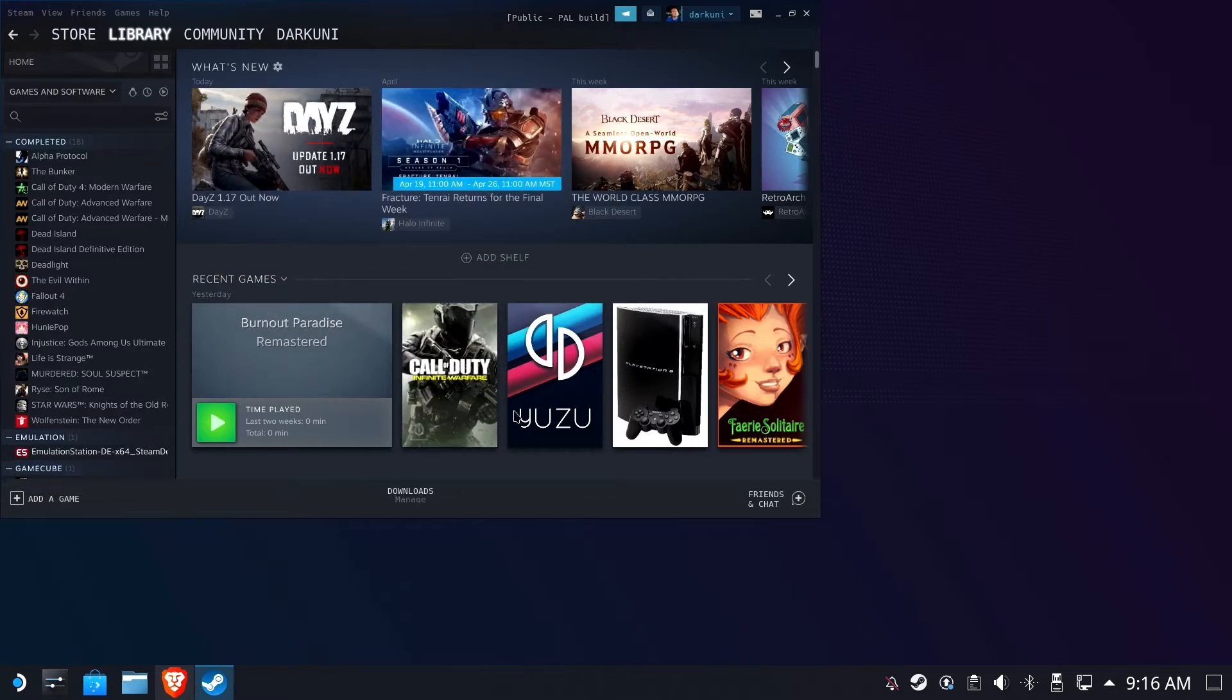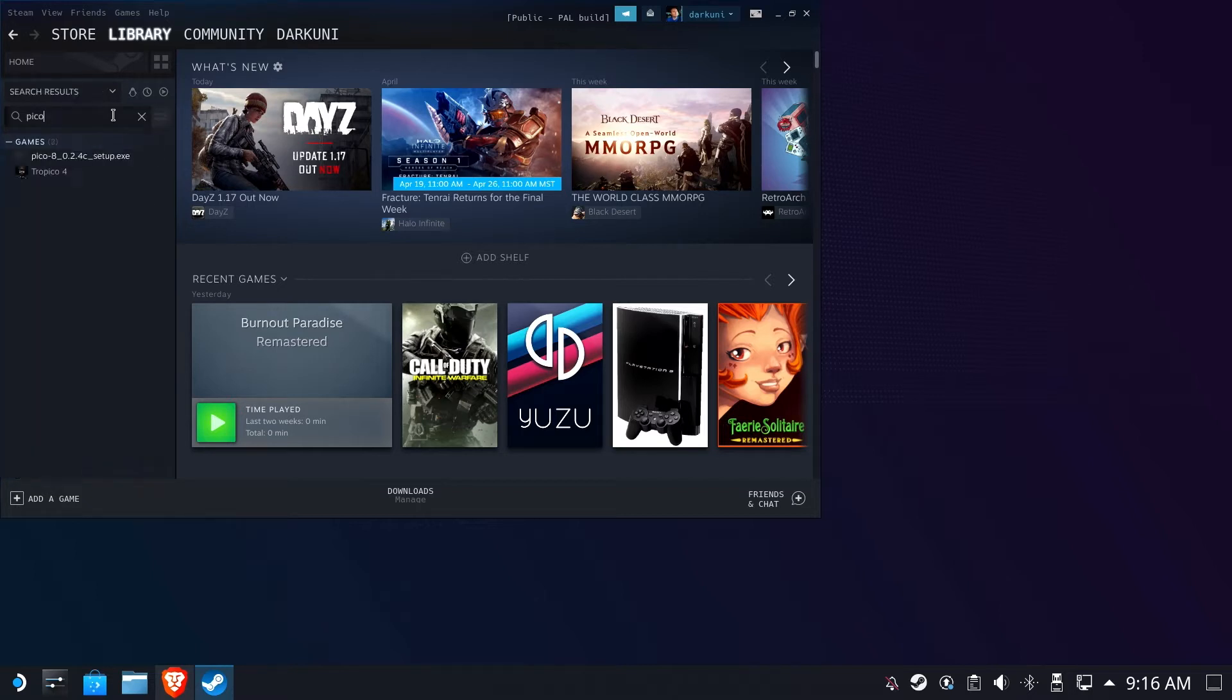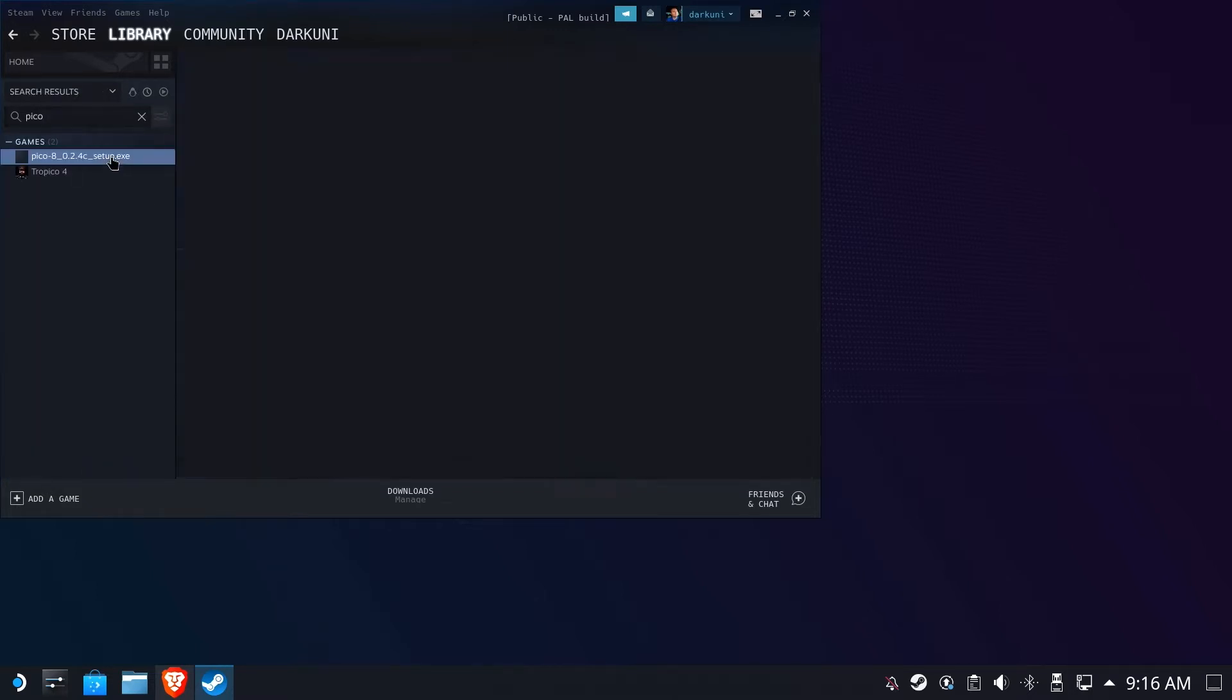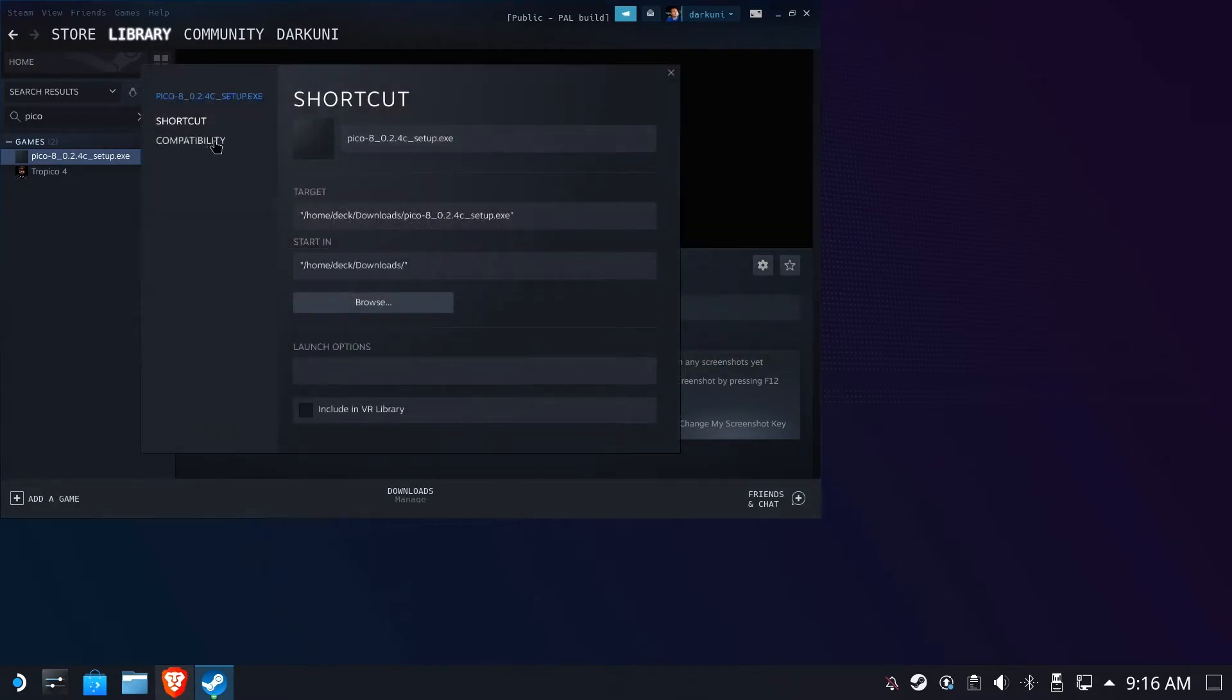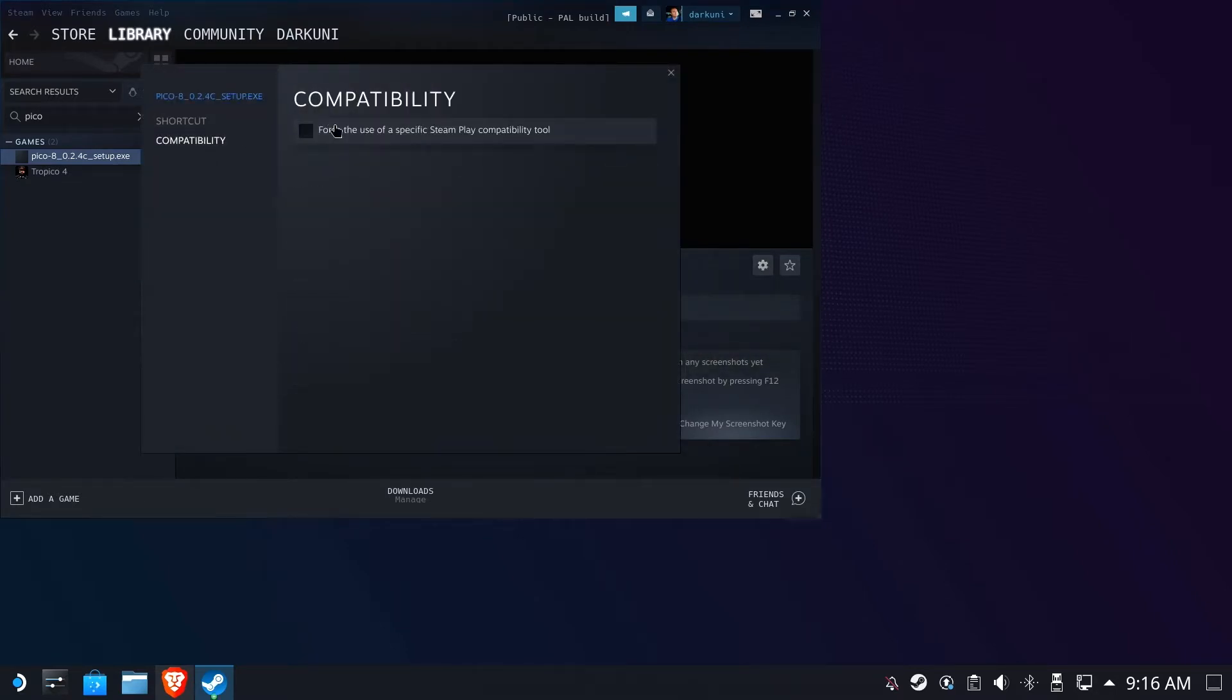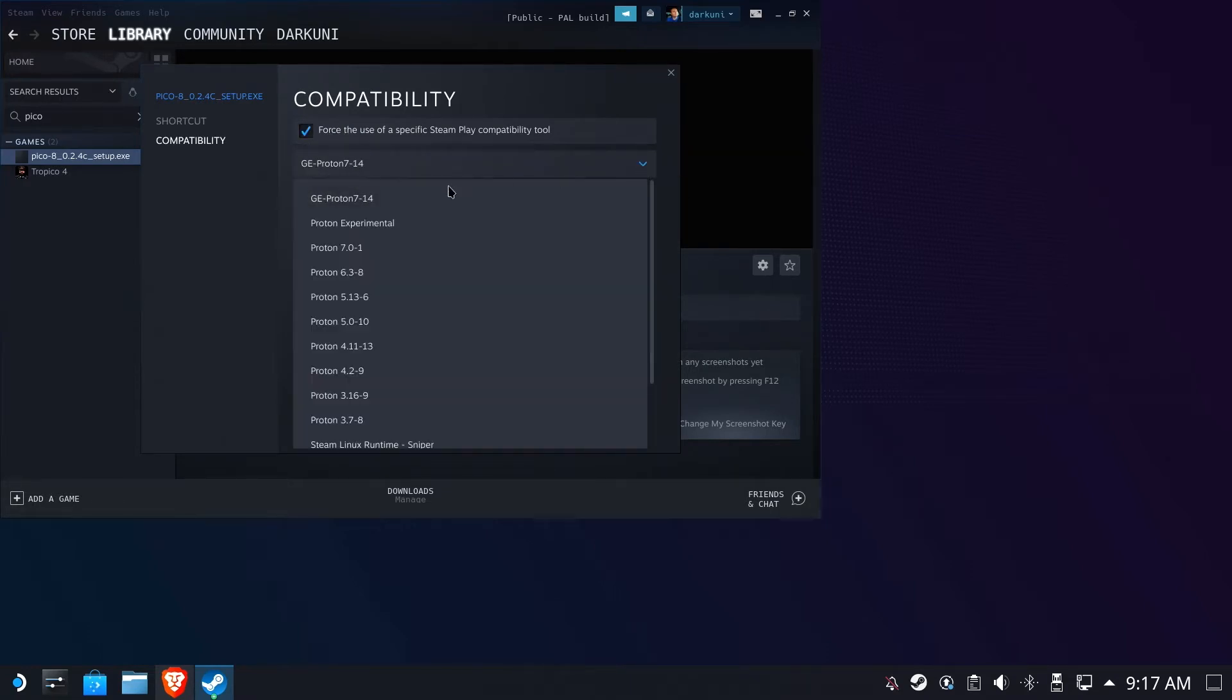So now we have an installer runnable from Steam. So I'm going to go ahead and look for that, and there it is. So when we play this right now, as soon as we go ahead and set compatibility, because this is Windows, so we do have to have a compatibility. I'm using GE Proton 7.1.4. You can use Proton Experimental or 7.0.1. Both should work fine.